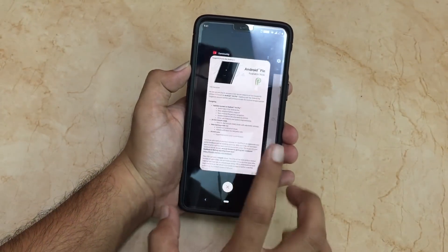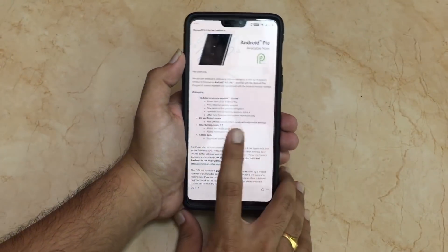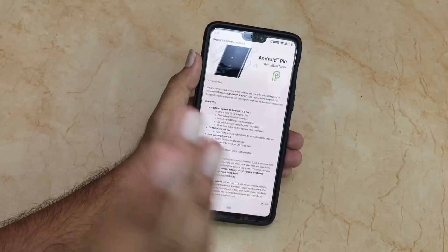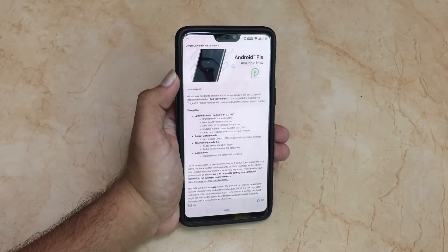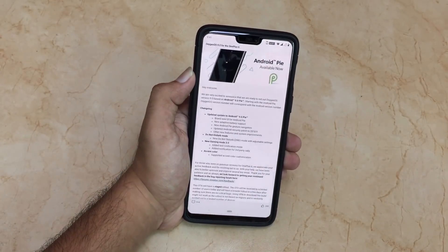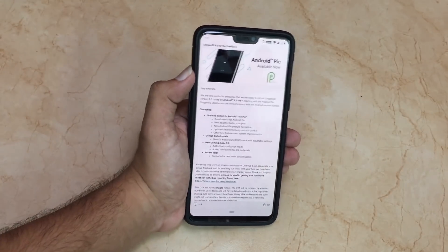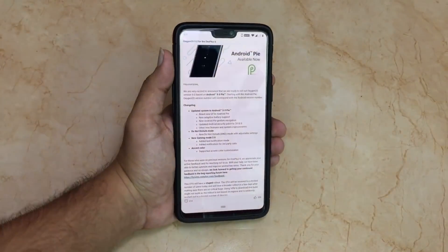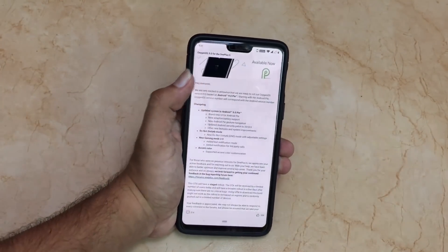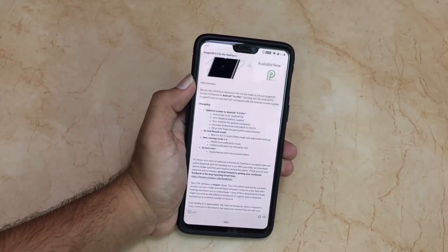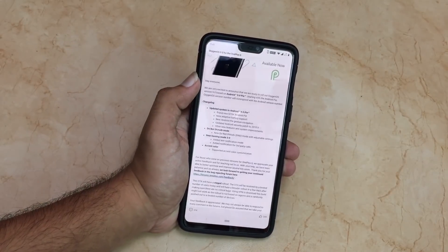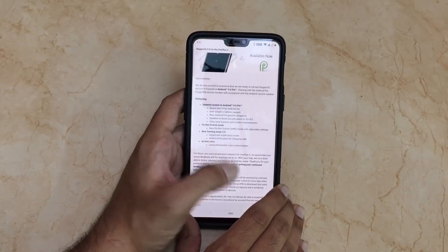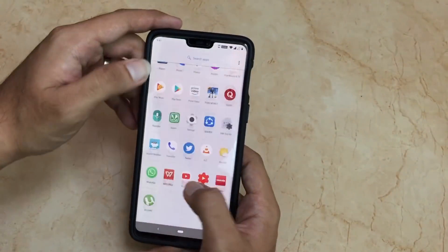They have also updated the Android security patch to September 2018, which was already present on the open beta. There are other new features and system improvements as well. The OnePlus 6 has become one of the best devices right now in terms of performance and battery life. The battery life has been really decent on the OnePlus 6 since the open beta.